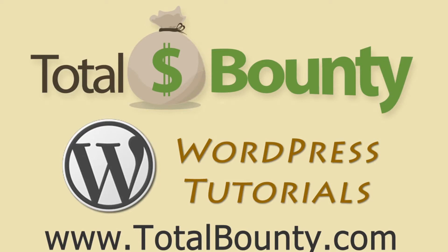Welcome to TotalBounty WordPress video tutorials. TotalBounty is a digital marketplace for buying and selling HTML templates, WordPress themes and plugins, and PSD files and graphics. Let's get started.